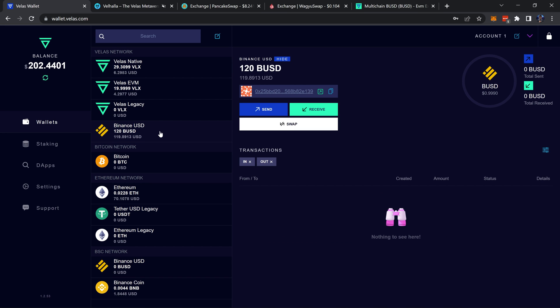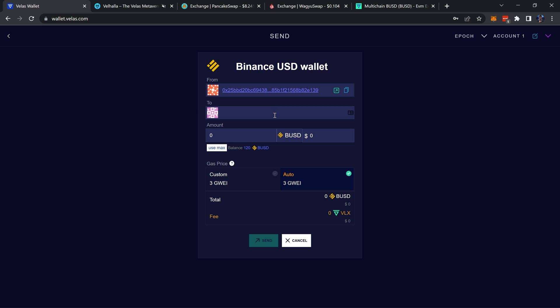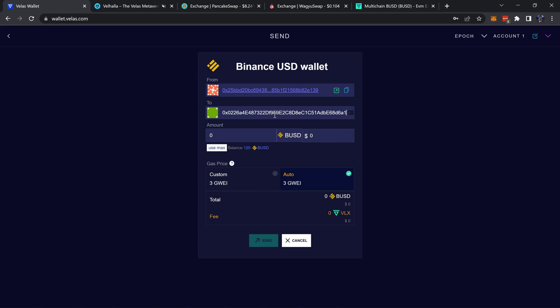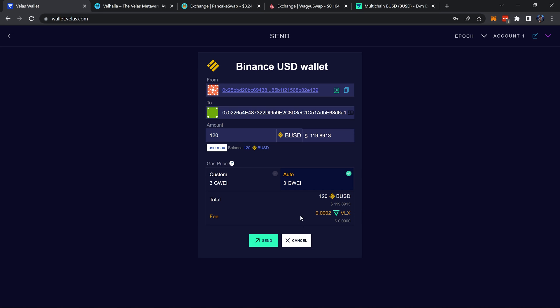We have our Velas EVM, we would like to send our BUSD on Velas. Go ahead and send, paste our address. I'd like to send the max. Down here the fee is 0.0002 of a VLX - just crazy, it's amazing. We will go ahead and send that.